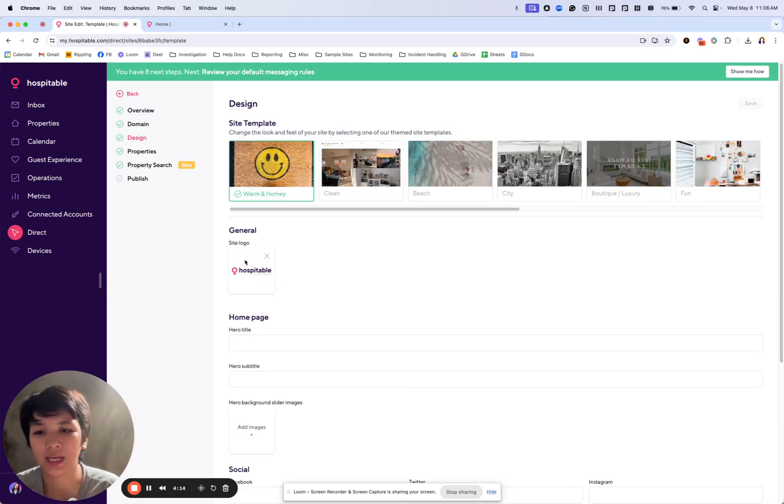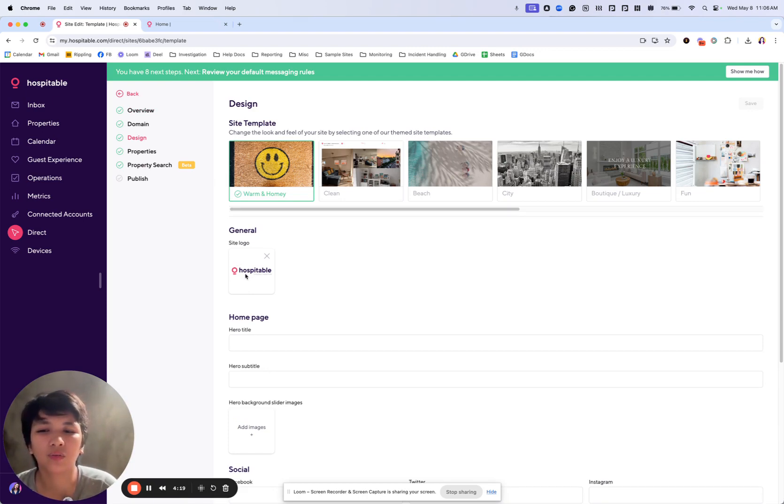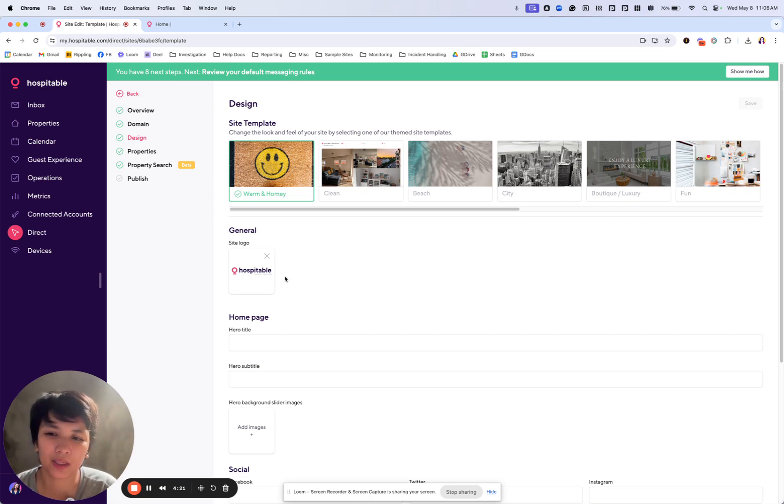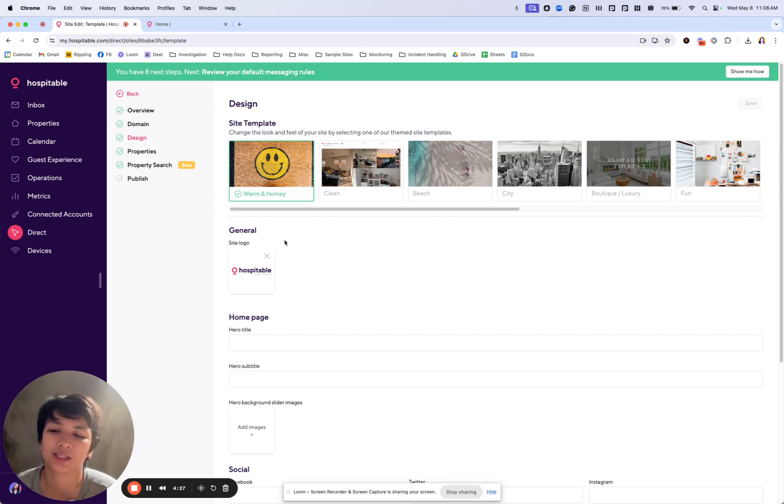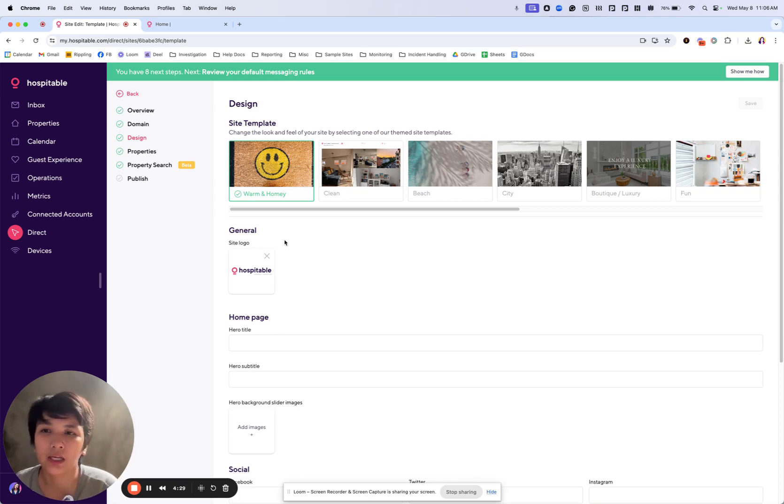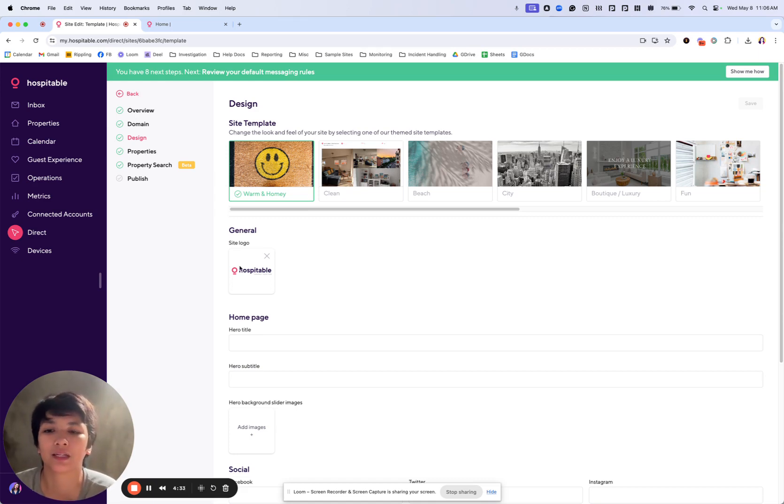Next thing we're going to do is to add our site logo. If you don't have one yet, maybe look for an icon in Google, so it will replace the hospitable, which is default here. You would require a logo because the logo itself is actually the home button. So your guests would go to any other pages, they can easily go back to the homepage by clicking your logo.